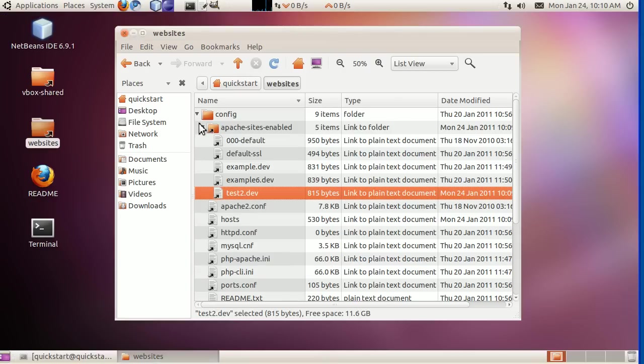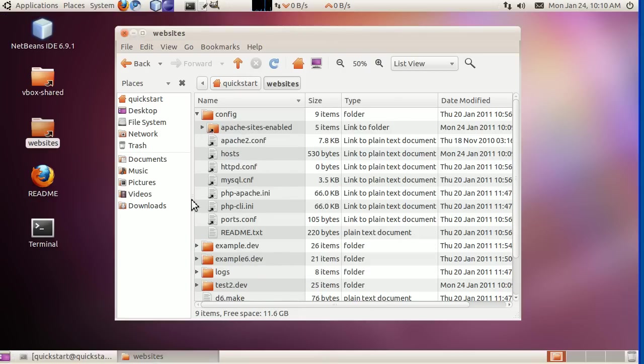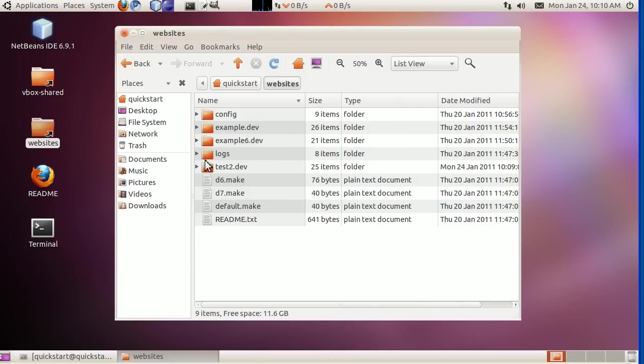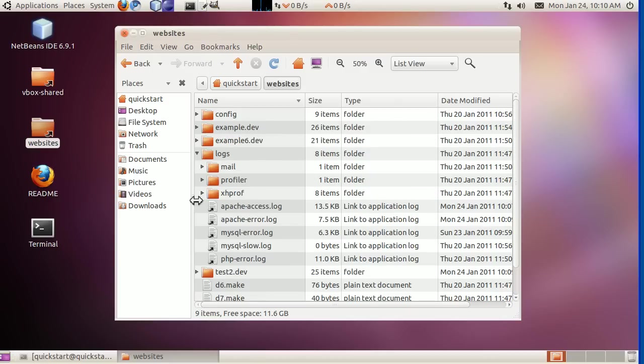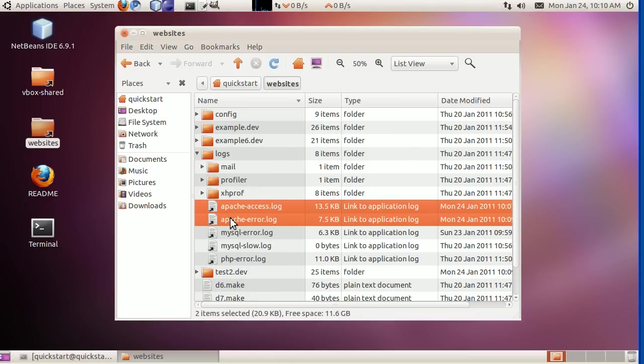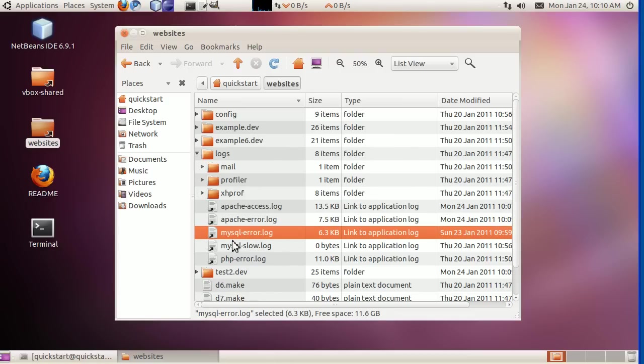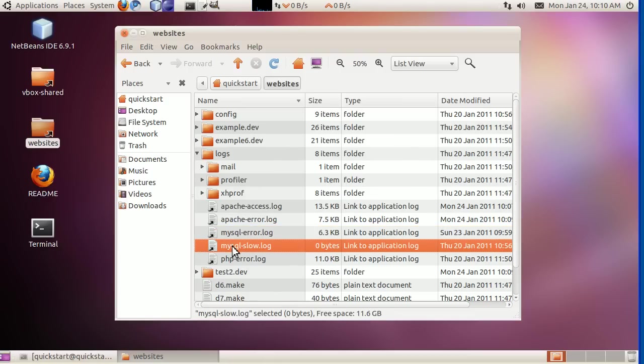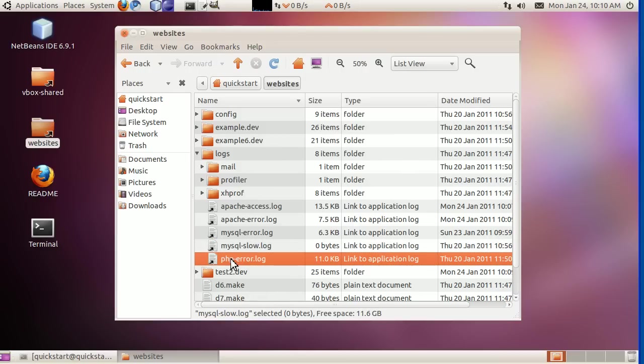And then one more interesting thing too is we can look in the logs folder. Here we can see all of the Apache logs files. We can look at for errors or look for access. Here's MySQL. The MySQL slow queries log is on by default. And then here's also the PHP error log, if you're looking for PHP errors.